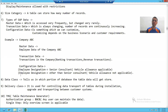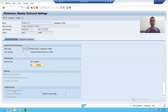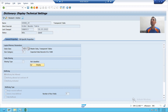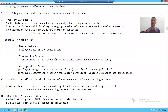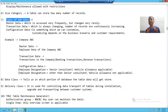Hello everyone. In this particular video, we will cover what is data class. To understand the concept of data class, we should firstly understand what are the types of SAP data.